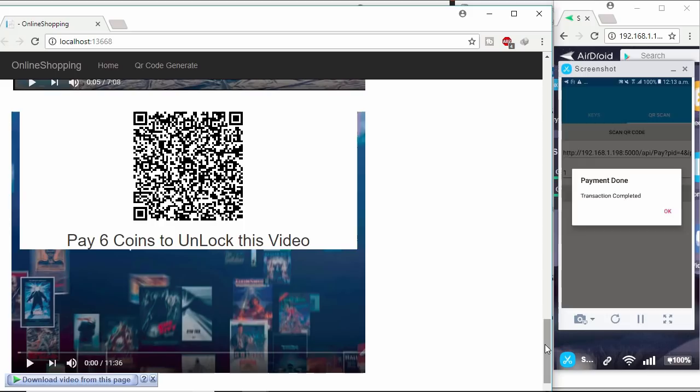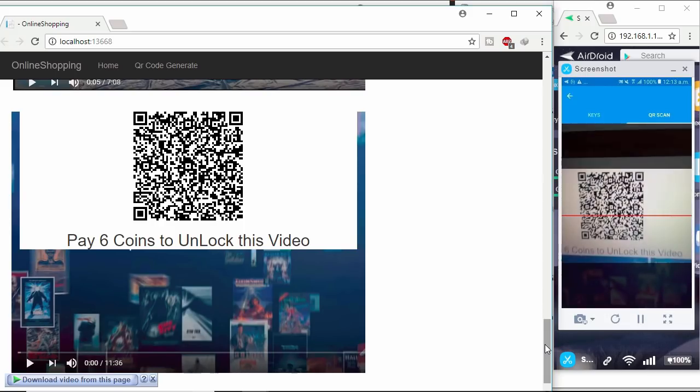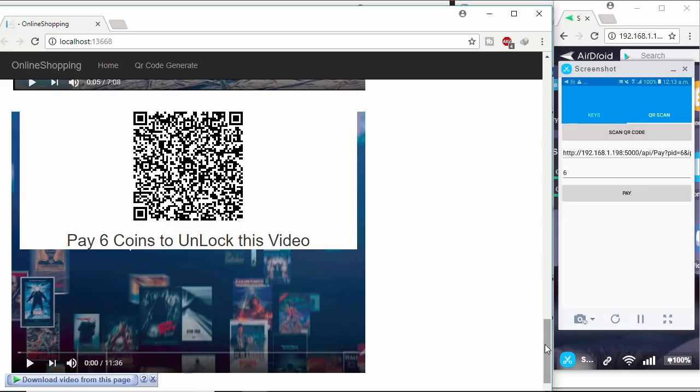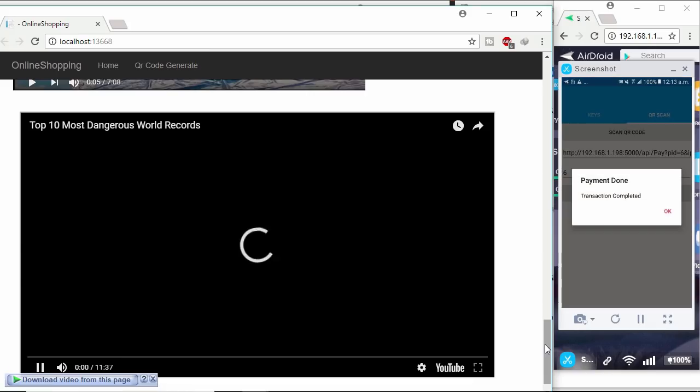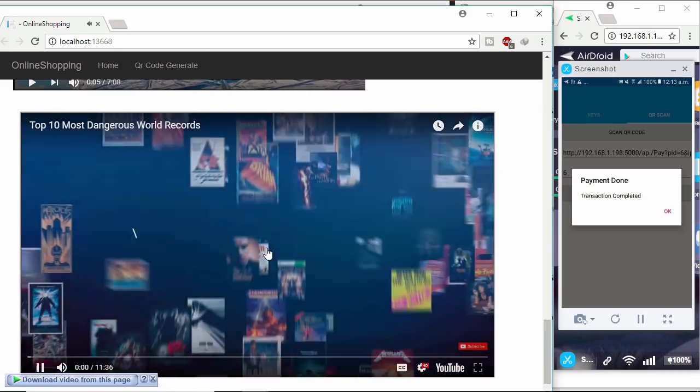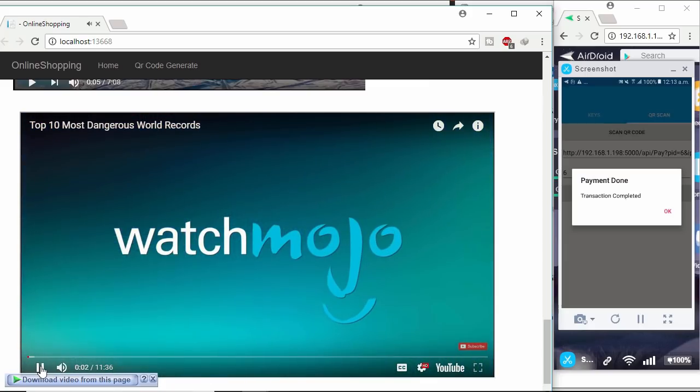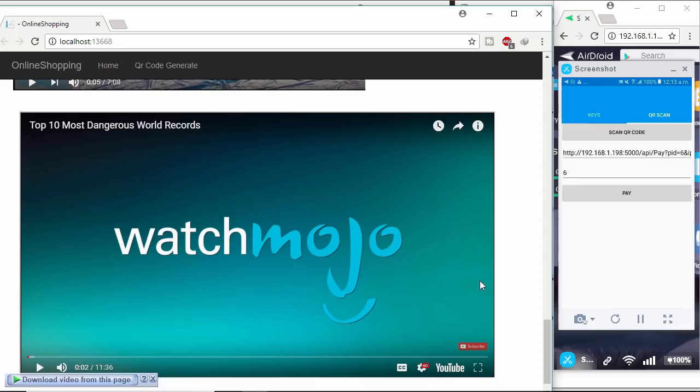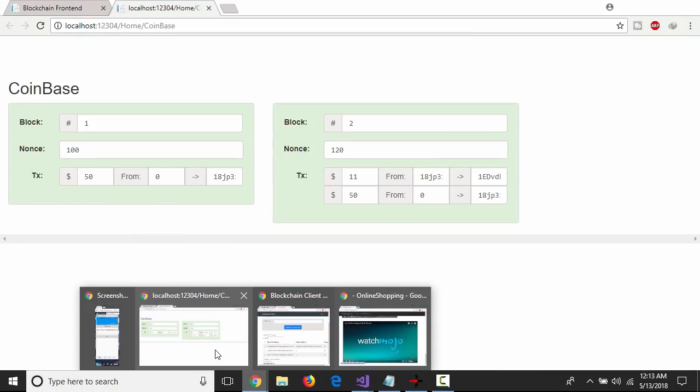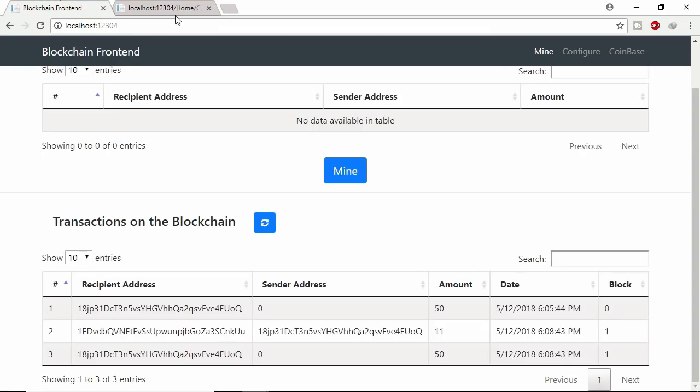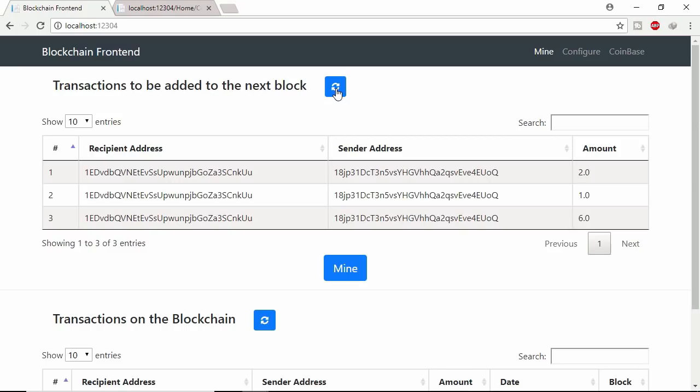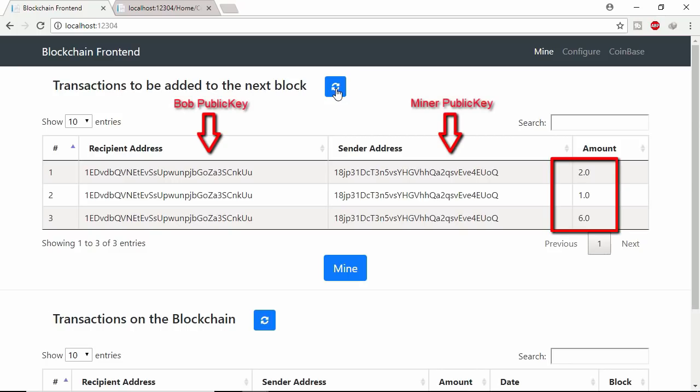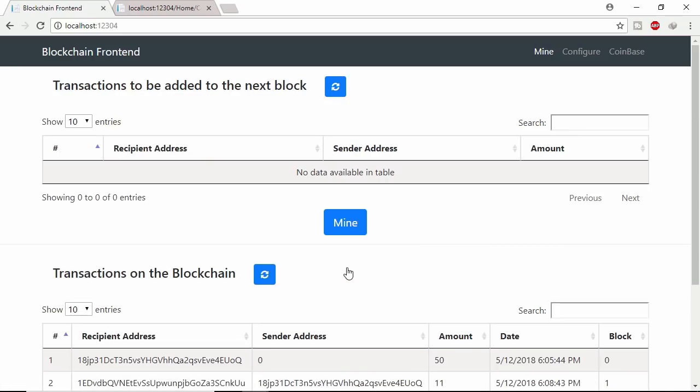Here I used SignalR push notification. Let's pay this video. So this is the future payment method to buy digital and even physical content. Let's see the transactions in mempool. Refresh this page. Here you can see the site owner Bob received 2, 1 and 6 coin from miner. Let's mine these transactions.